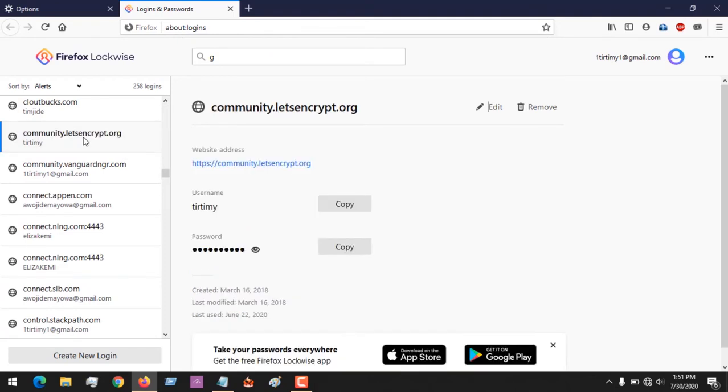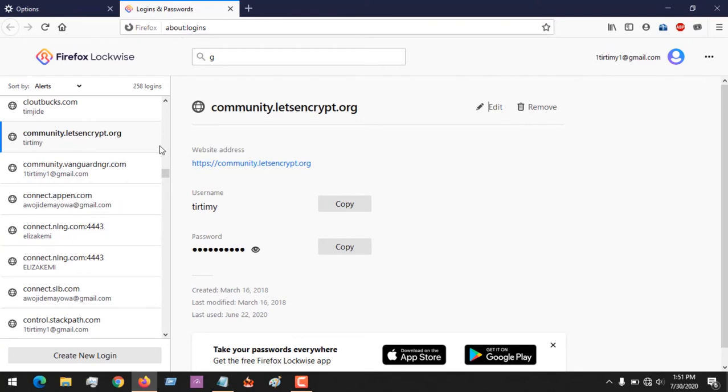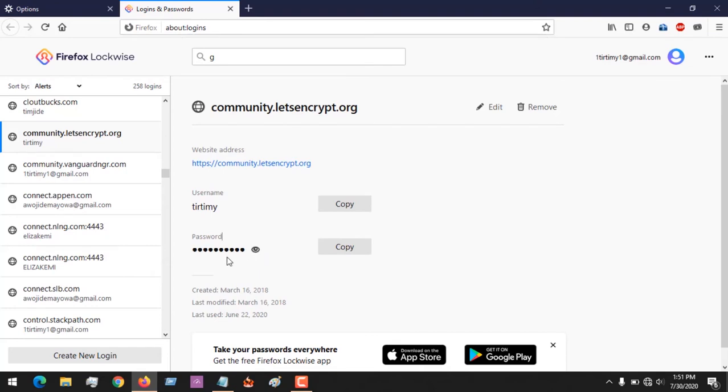Let's say I want to see this. All I have to do is click on it and you can see my username, and this is my password. You can click on this eye icon to show your password, and you can use this to copy your password and take it to another browser and save.